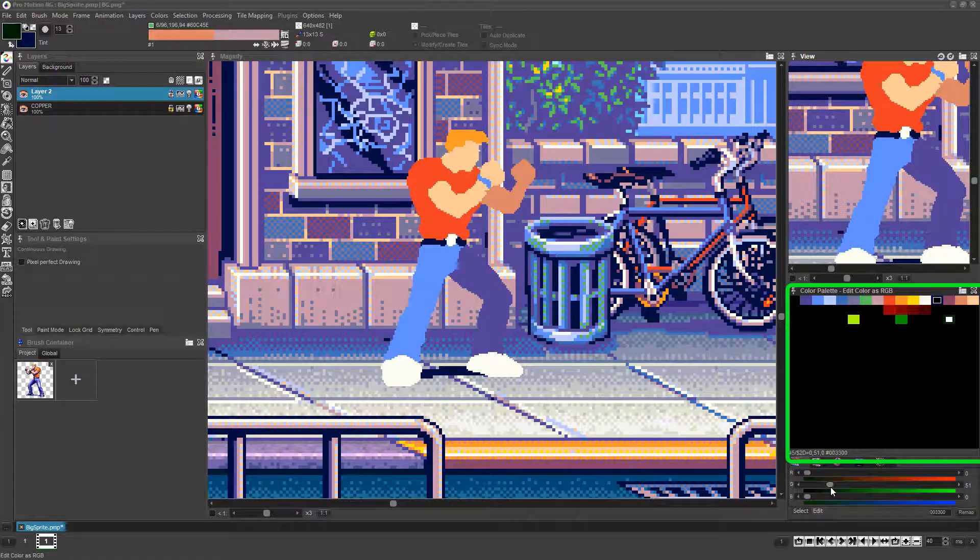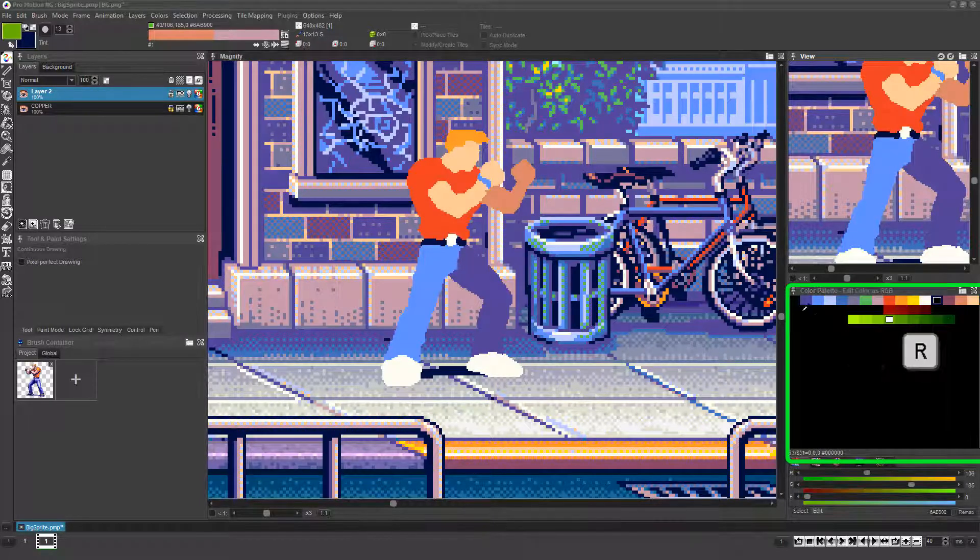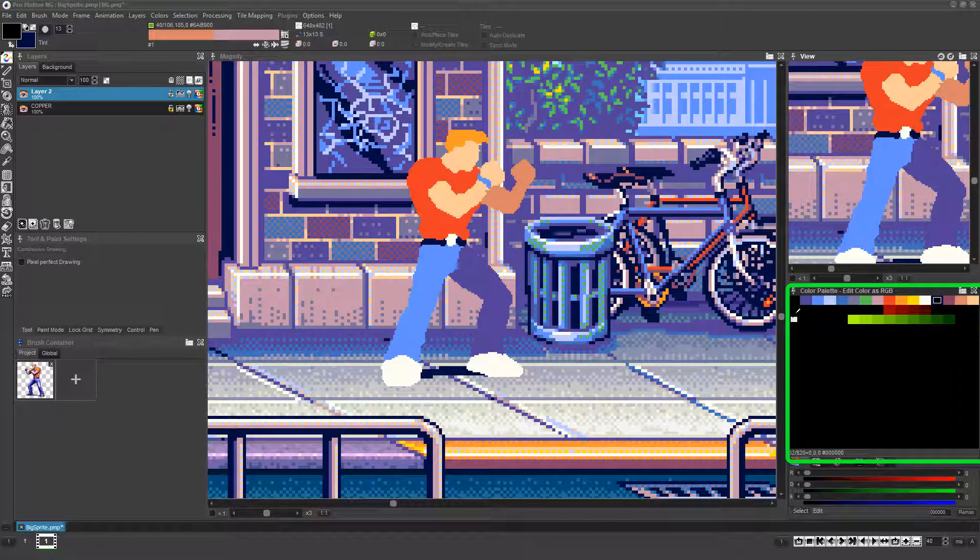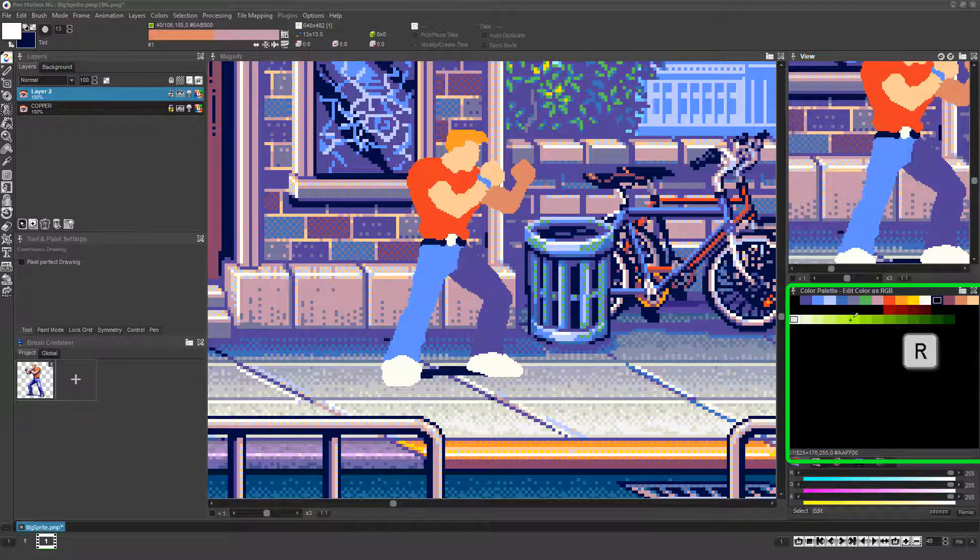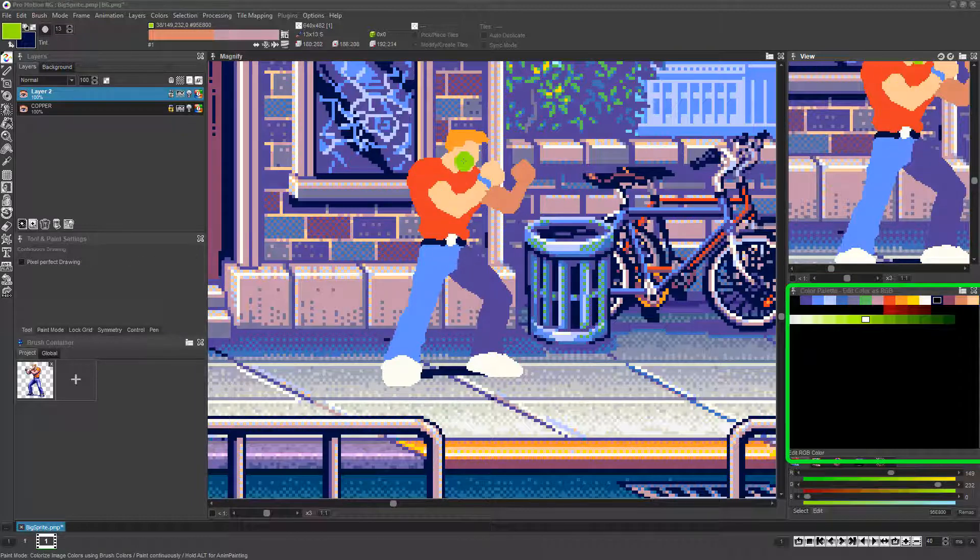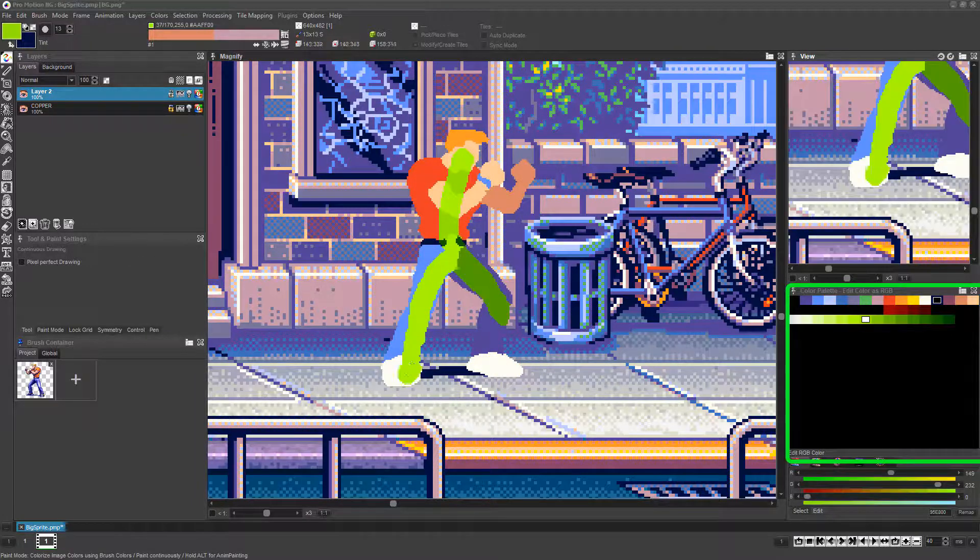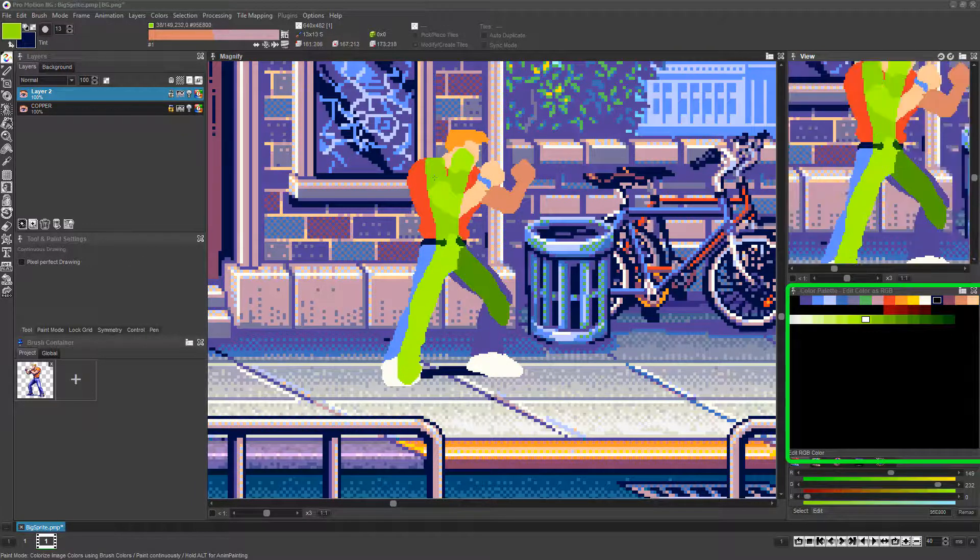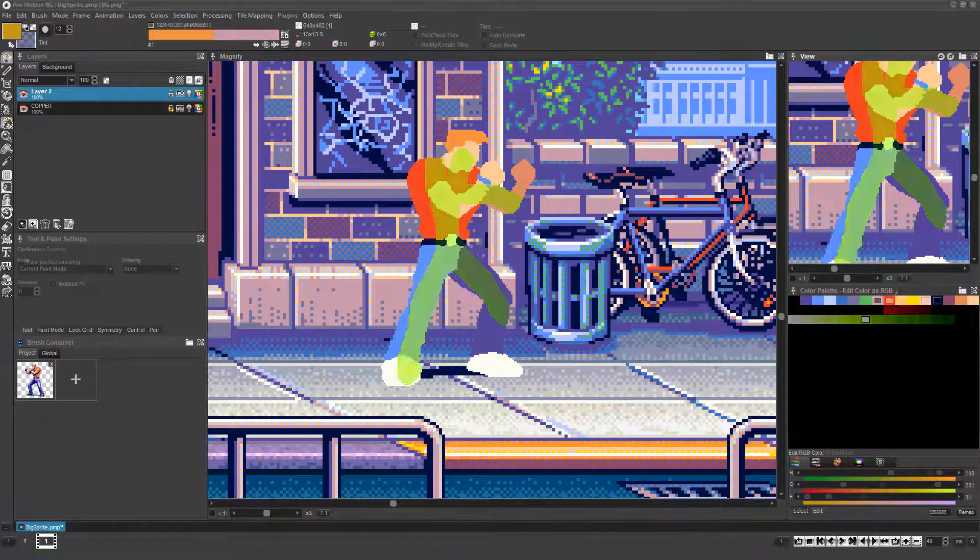While this automatic use of any color from any index in the palette often might not matter, traditional pixel art for classic video games required much more careful control of which color indices are used for any particular image, tile, or game sprite. This is where Promotion's fantastic multi-shade feature comes in.